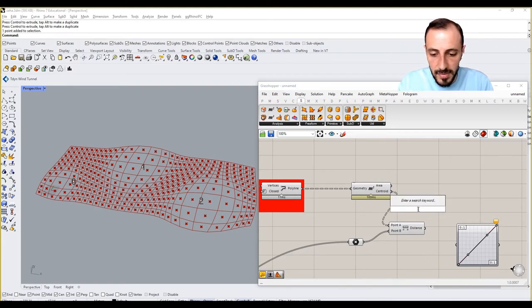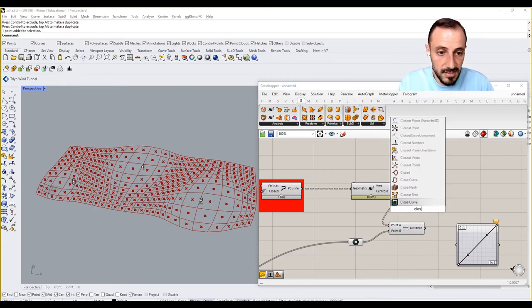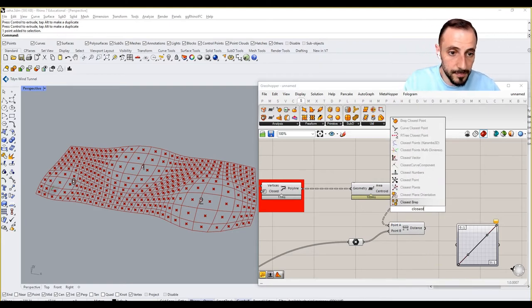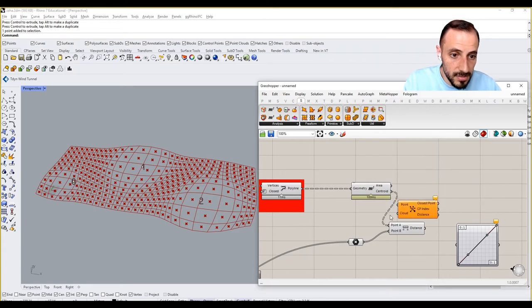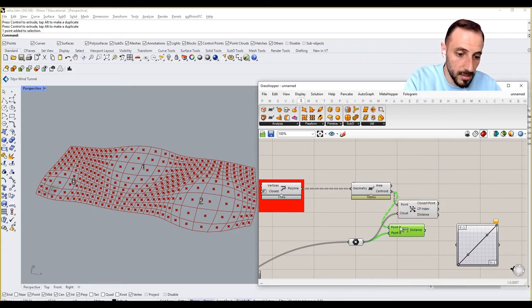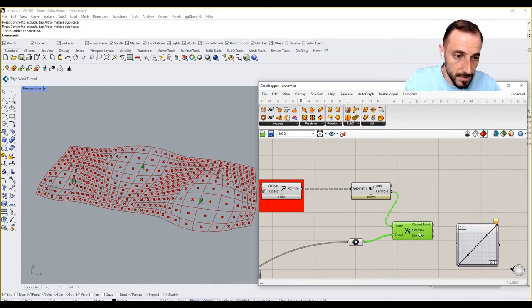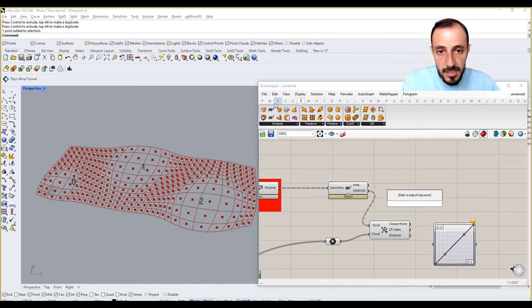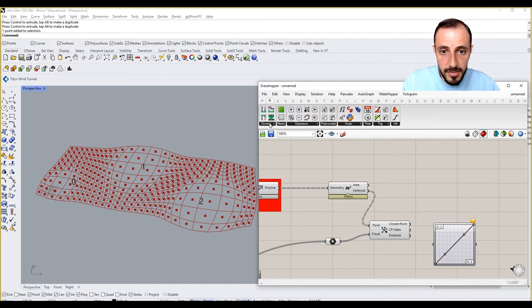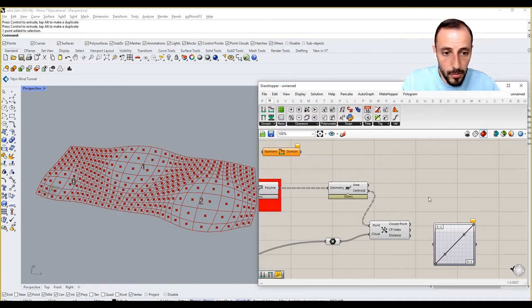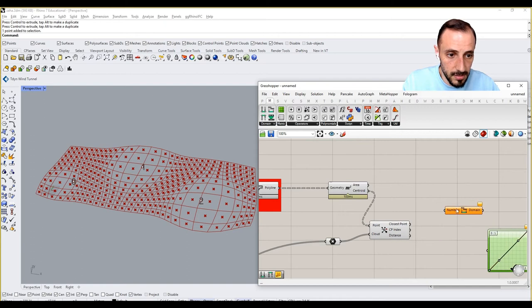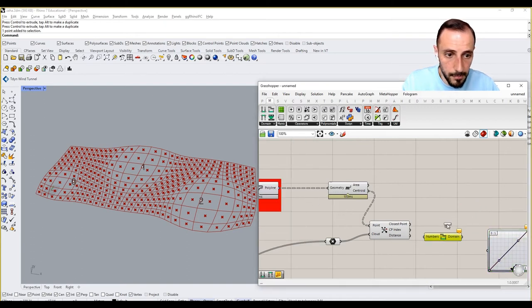Why don't we use closest point as we always do. This point, this is our point, this is the cloud. So we have one distance for all. What we can do here is to go to math bounds, because we'll be remapping the distances. Remap numbers.